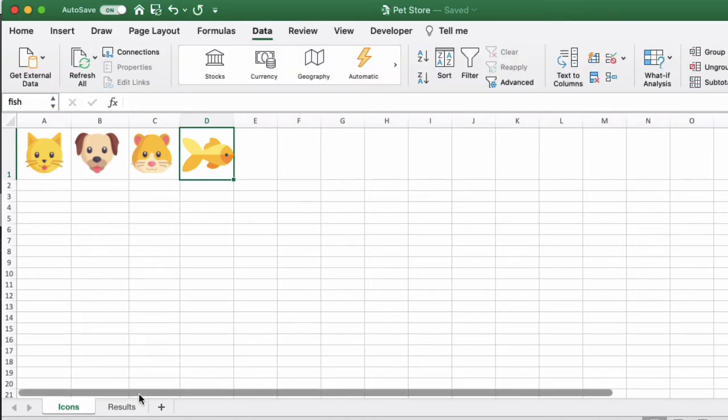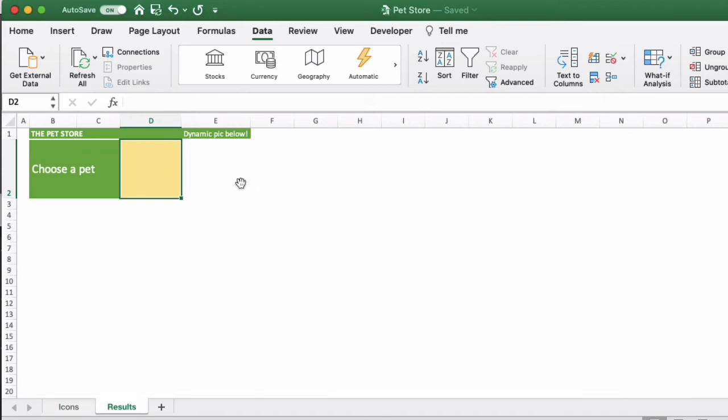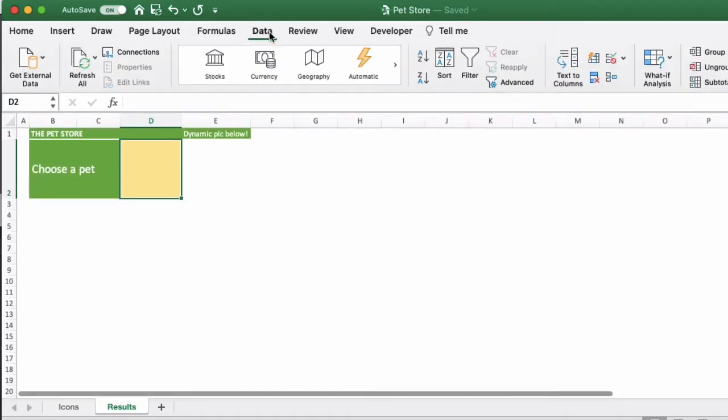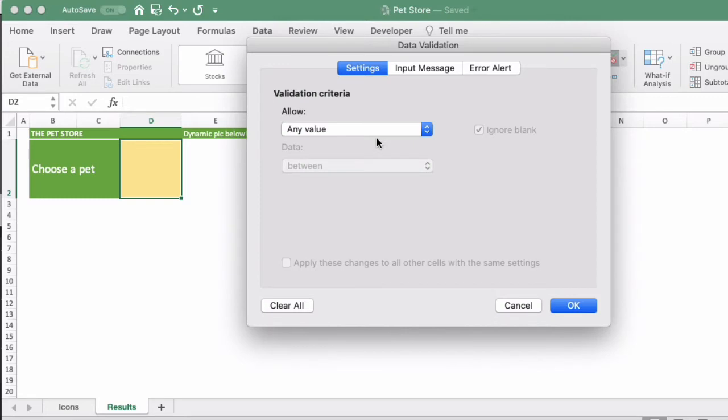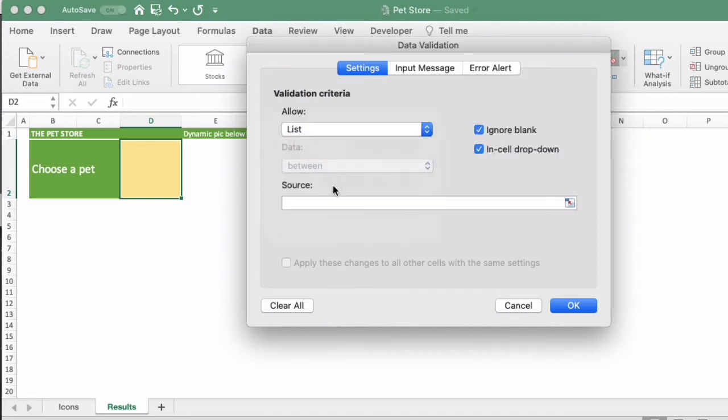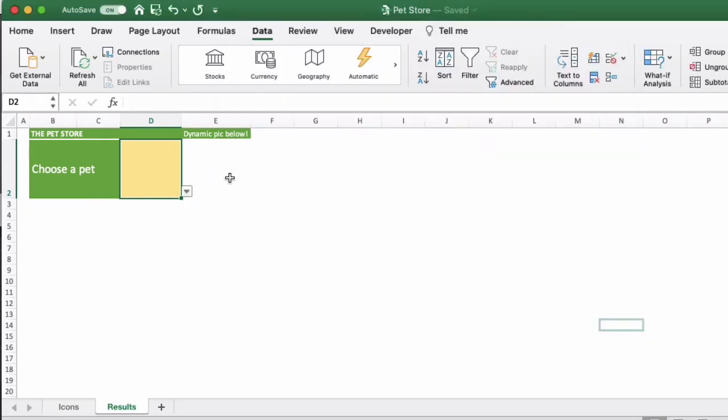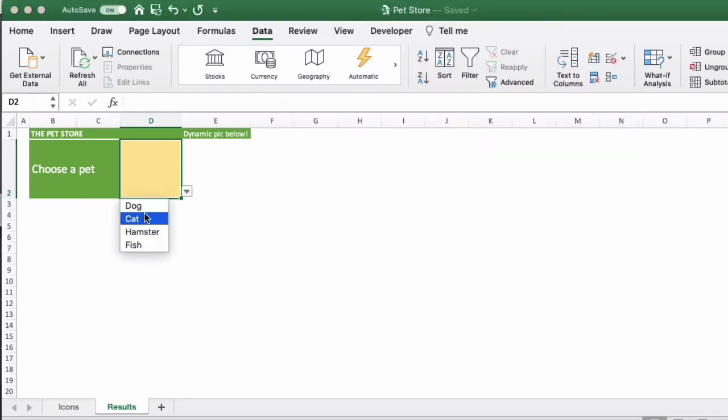Next, we'll click back into the Results tab and we want to create a dynamic list so I want to choose between the four different pets. You want to go to the Data tab on the ribbon, then Data Validation. Under Allow, you want to click List and then type in the four different pets that you can choose, and then okay. Then just check that in the dropdown you can select these options.